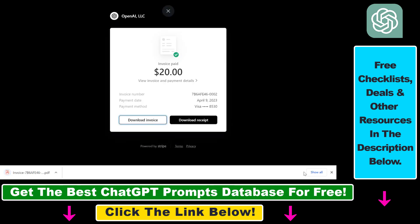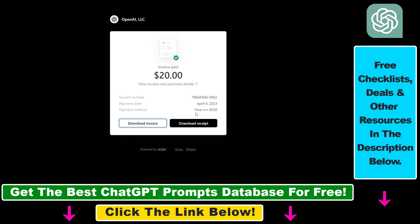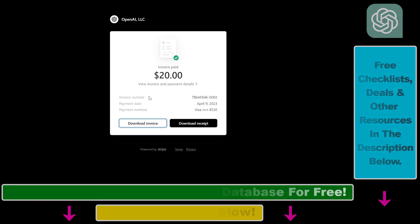So now this is how to download the ChatGPT Plus subscription invoice in your ChatGPT account.